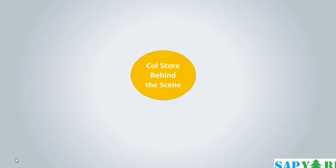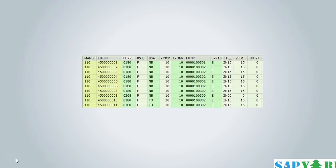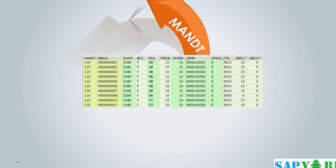What happens behind the scene at database level for the column store table? Let's take this dataset from the PO header table EKKO for our explanation. Each field of this table has one corresponding tiny table. So, the MANDT — that is the client field — has one table. How many entries in that table? There will be just one row.